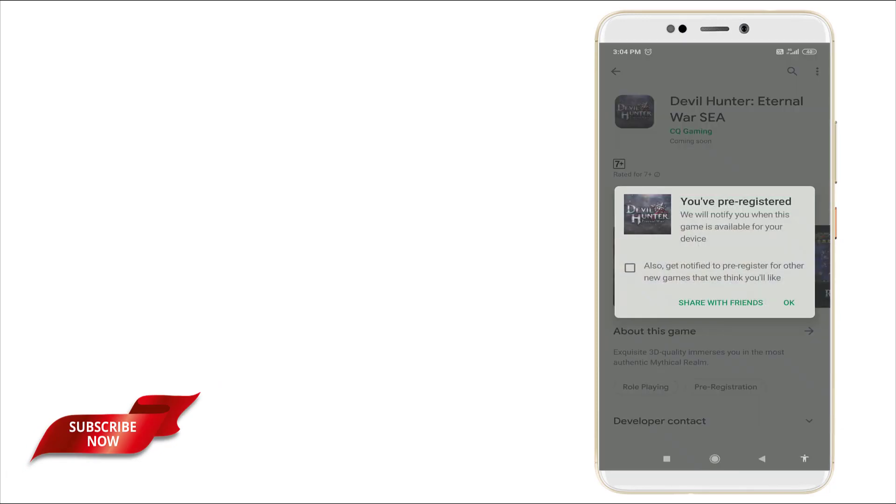You will be pre-registered. We will notify you when this game is available for your device. Also, get notified for other new games that we think you would like. Yes, click OK.